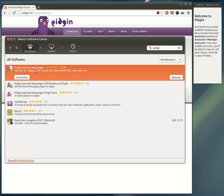There are several packages available: Internet Messenger, the off-the-record plugin OTR for increased security, and the Messenger plugin pack which contains additional plugins. The off-the-record plugin and the Messenger are sufficient right now.